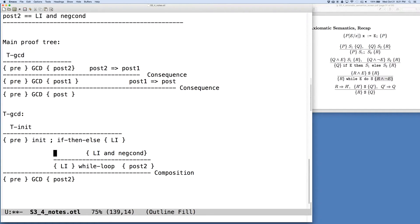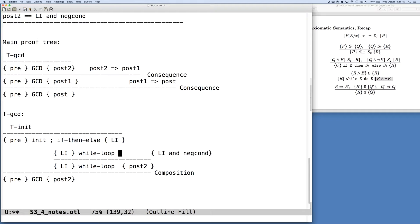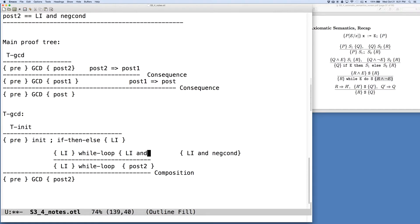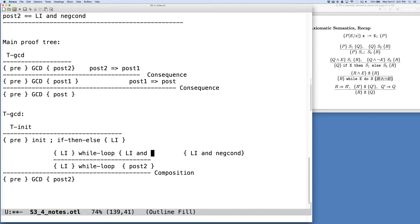So we want to use our rule of consequence first to understand what's going to happen with the while loop. So if we think what we're going to have here, we're going to have our loop invariant, the while loop. We know that after the while loop finishes, the loop invariant holds and the negation of the condition holds. So not condition.